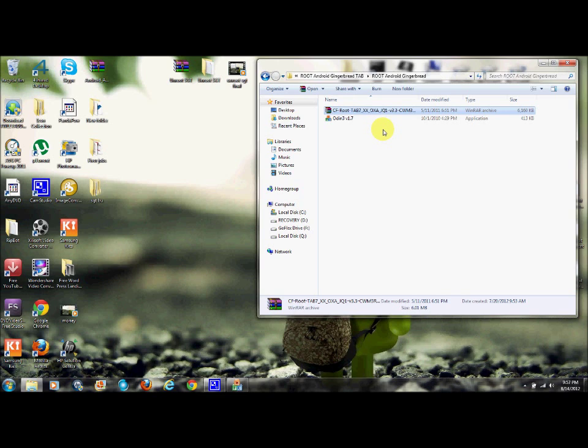Before you do this, make sure you have that build number. Okay? For the firmware version, it's going to be 2.3.3. So make sure you have that. JQ1, folks. JQ1. Okay? So don't do this unless the build number says gingerbread XXJQ1. I'll say it again. No I'm not. Okay? You get the deal.